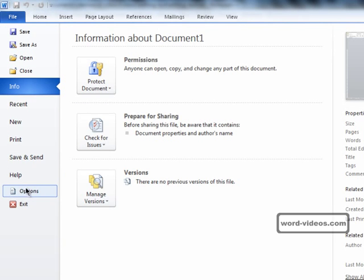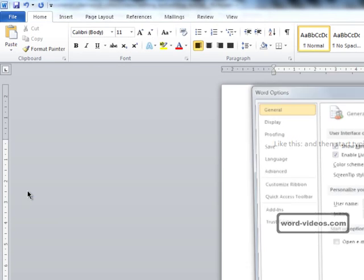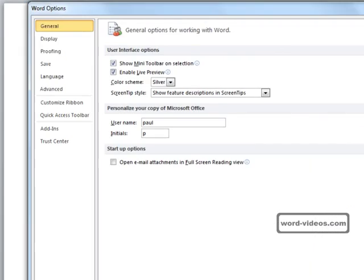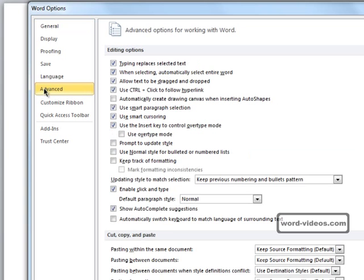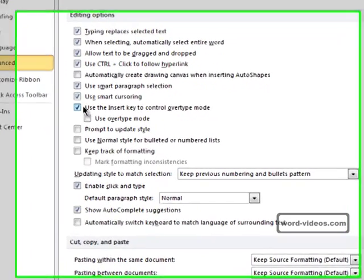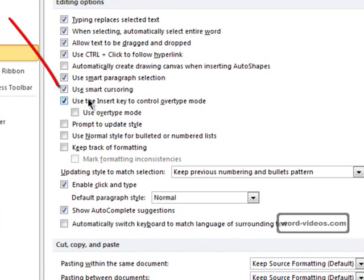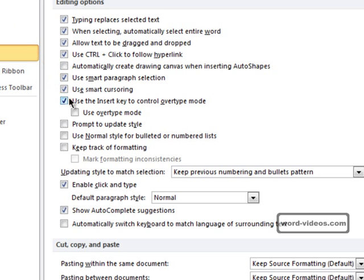Click options and we need to be in the advanced section. So click advanced and look for 'use the insert key to control overtype mode.' If pressing the insert key has no effect, then there's a good chance that this box is unchecked. So you need to make sure that that box is checked and then click OK.